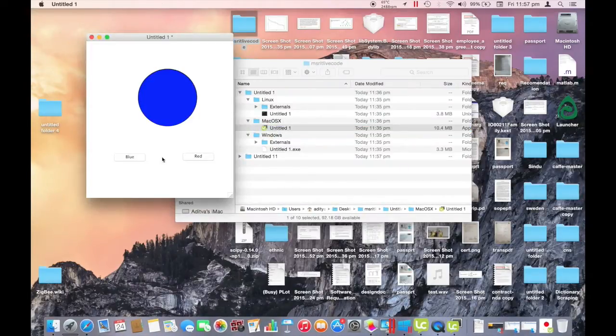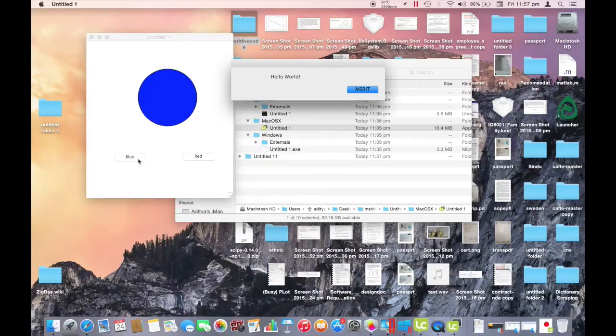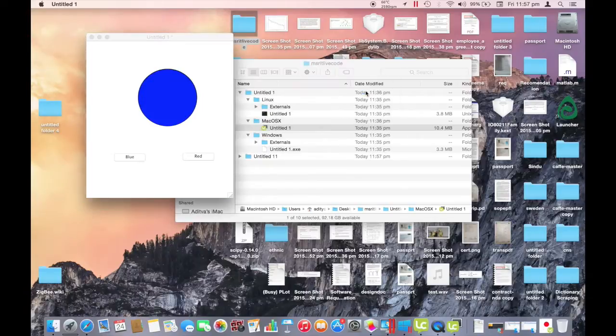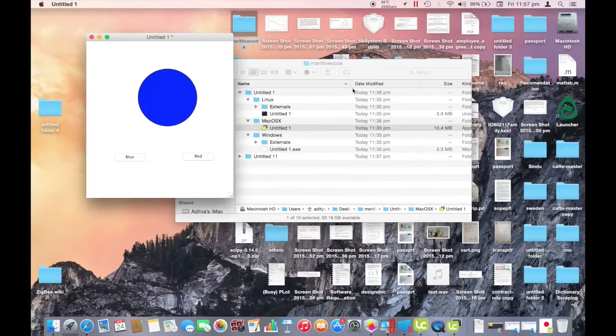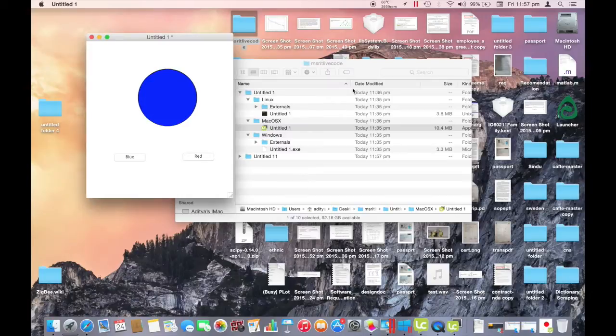This is the Mac version. Notice it works perfectly well. Then we shall see the Windows version.